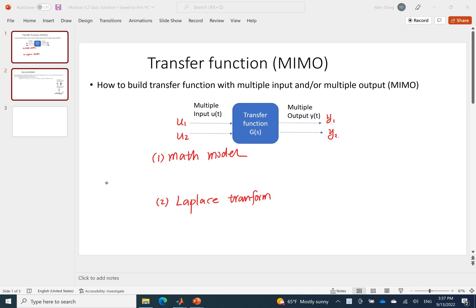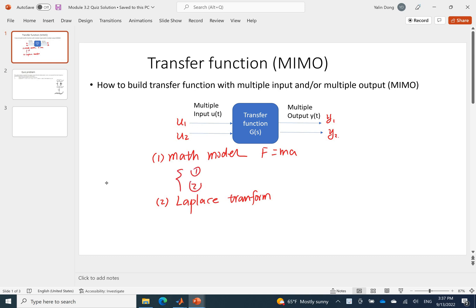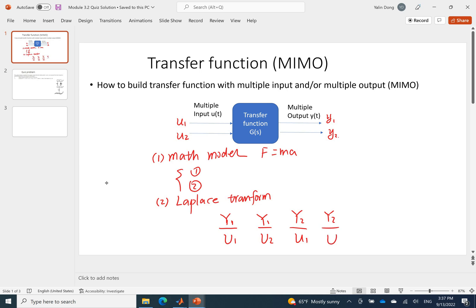For this kind of problem, it always starts with a math model. When you set up a math model for a mechanical system, we need to set up the math model based on F equals ma. For a two input, two output system, we'll get two equations. Once we get the two equations, we'll do Laplace transformation, and then we can solve them. We'll get y1 over u1, y1 over u2, y2 over u1, and y2 over u2 — four transfer functions in total.